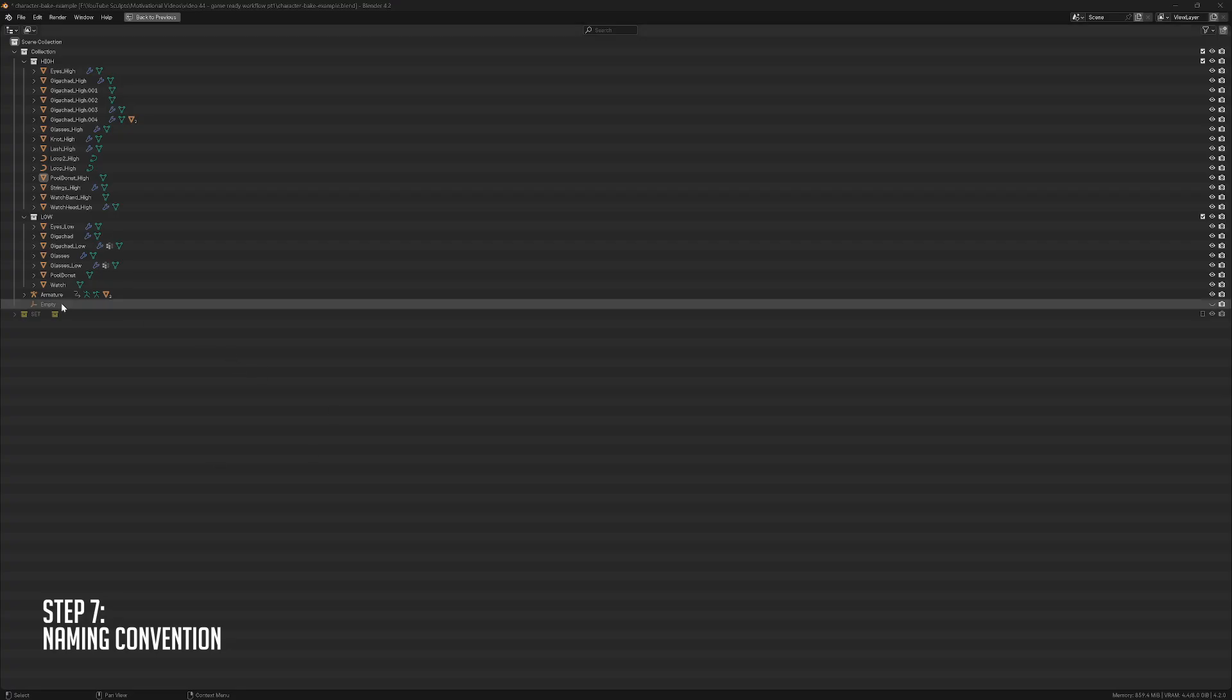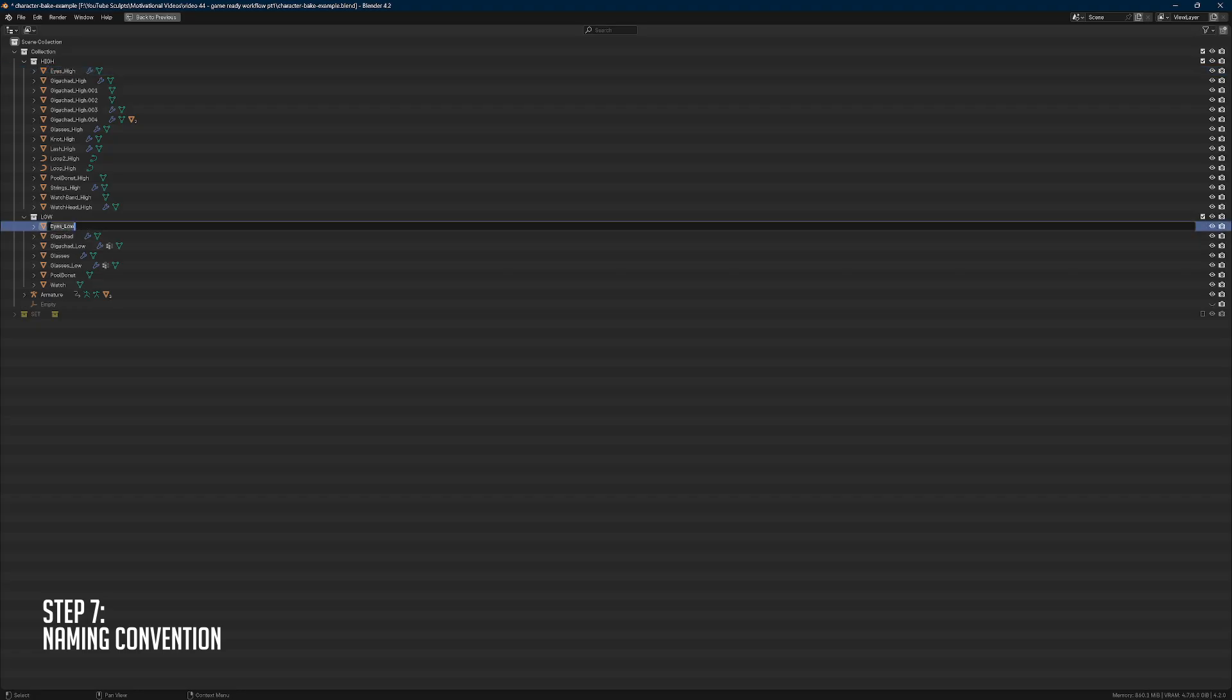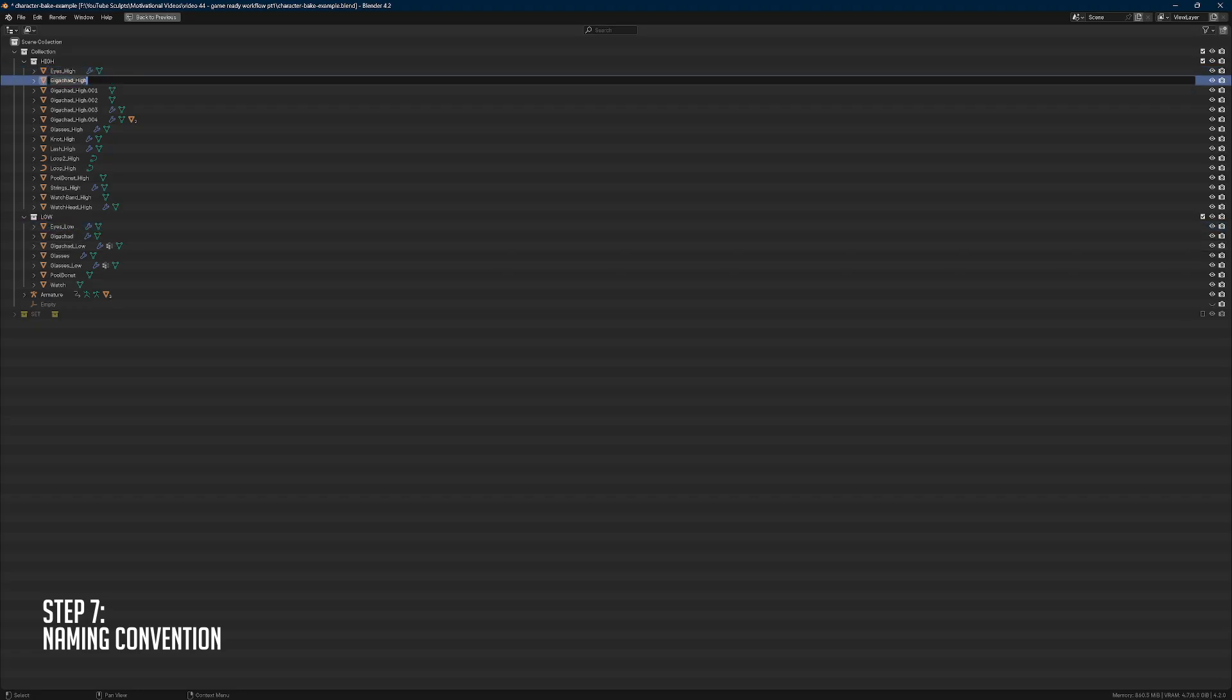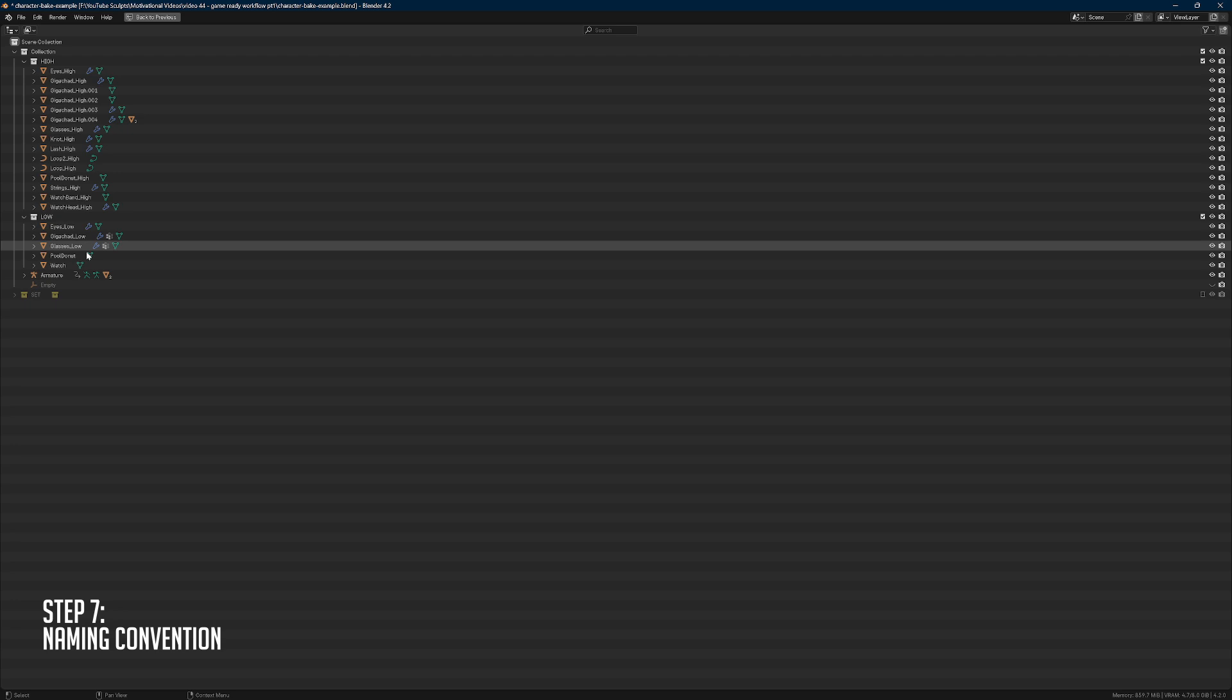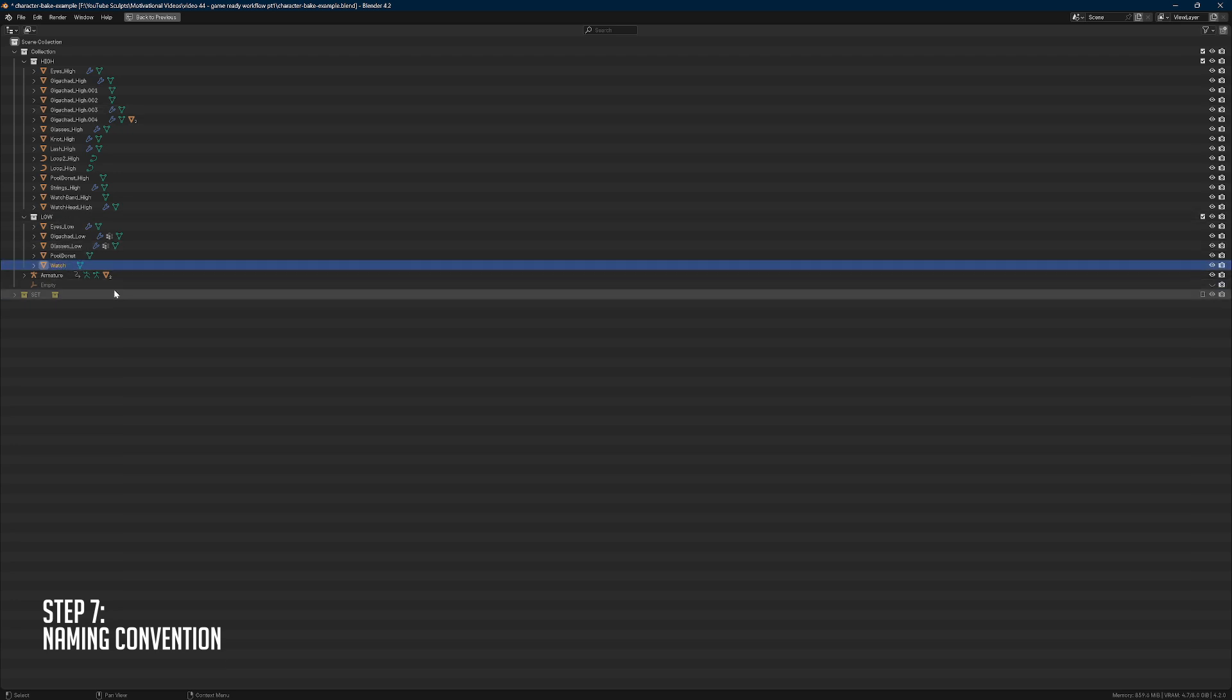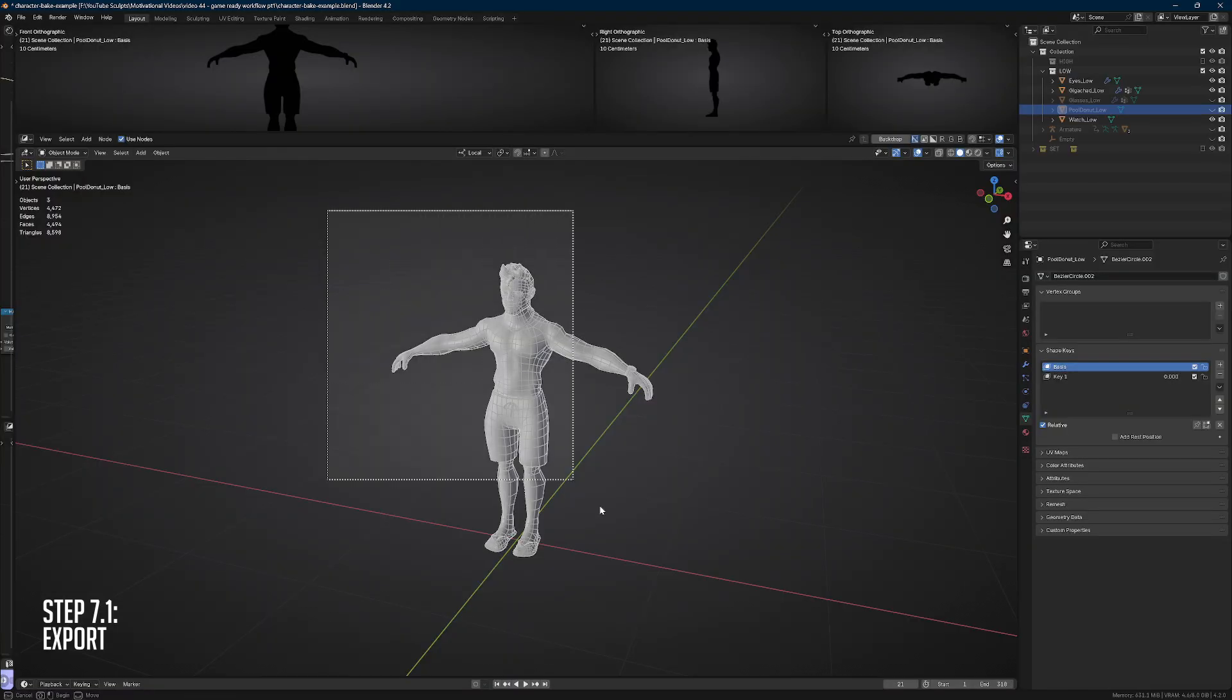The naming convention is very important for our baking software to understand which is the high and which is the low-poly model. So we use a suffix of underscore high for our high-poly models and the suffix of underscore low for our low-poly models. The name before the suffix has to match for both the low and high-poly models. For instance, head_high and head_low will be automatically linked together in software like Marmoset Toolbag.